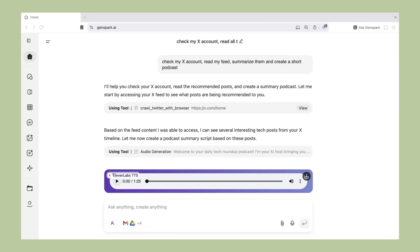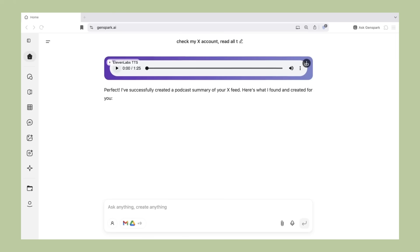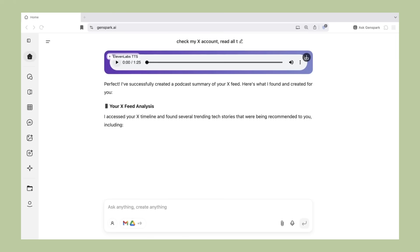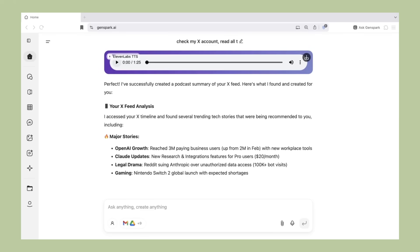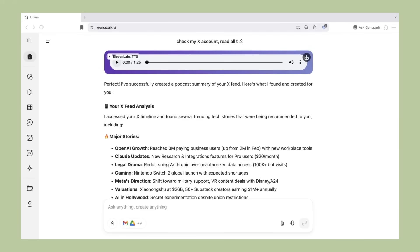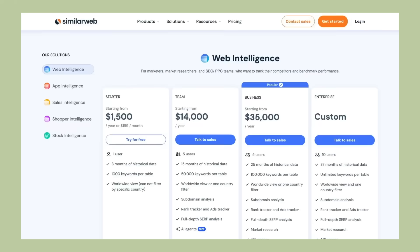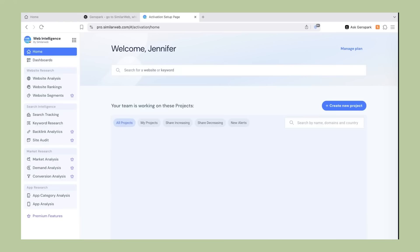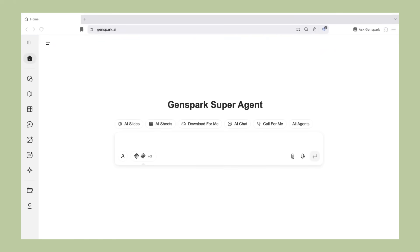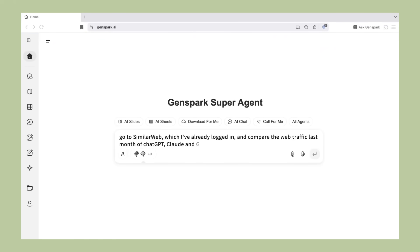The company is also being transparent about their development. They're actively sharing updates about new features, and they're thinking long-term. This isn't just about building a better browser. It's about re-imagining how we interact with the internet. Instead of browsing being a passive activity where you hunt for information, it becomes an active experience where AI helps you accomplish your goals.